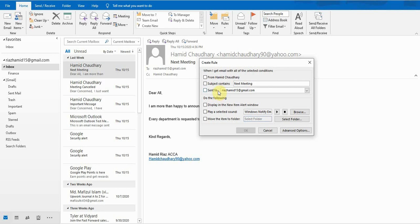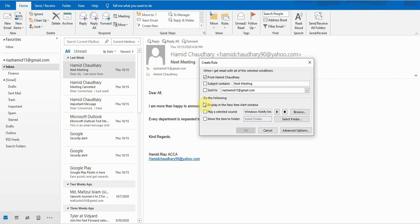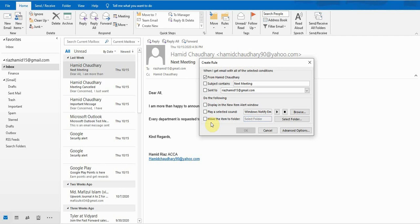So what should Outlook do? For example, I select any email which is received from Hamid Chaudhary. I take this option, then do the following: what should Outlook do? Either it should display in the New Item Alert window, play a selected sound, or move the item to a folder. For example, if any email is received from Hamid Chaudhary, I want to move it to a folder.